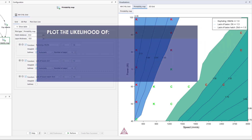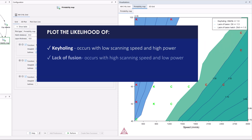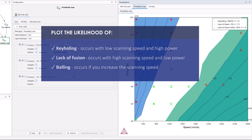Printability maps allow users to plot the likelihood of three possible defects that occur during additive manufacturing: keyholing, lack of fusion, and balling.